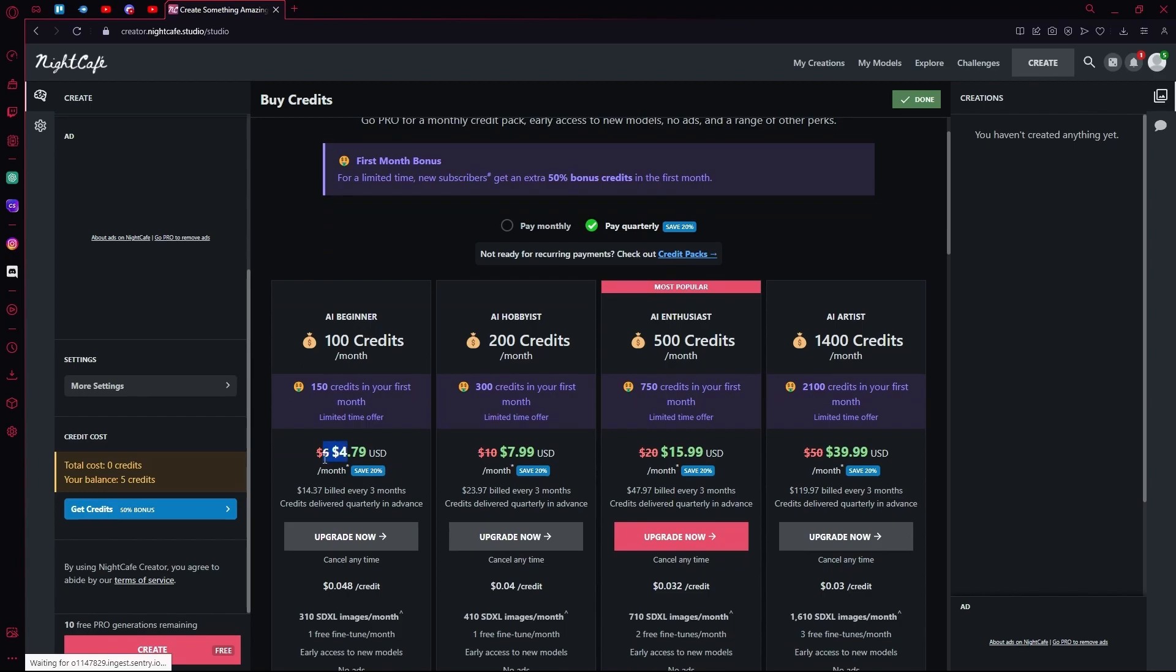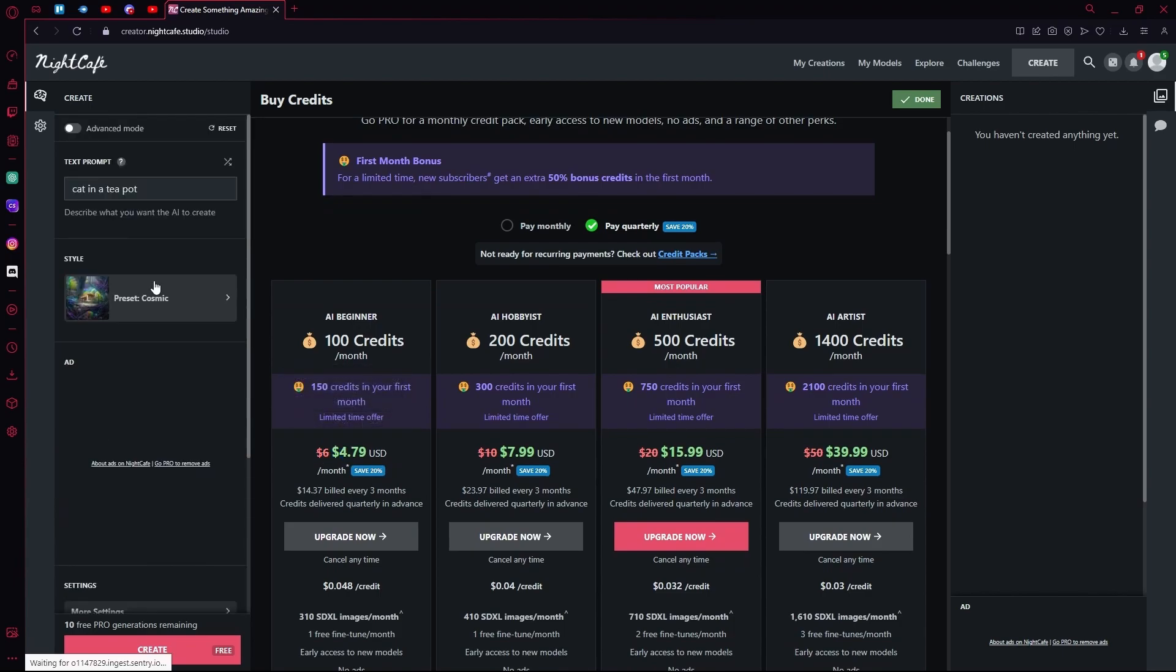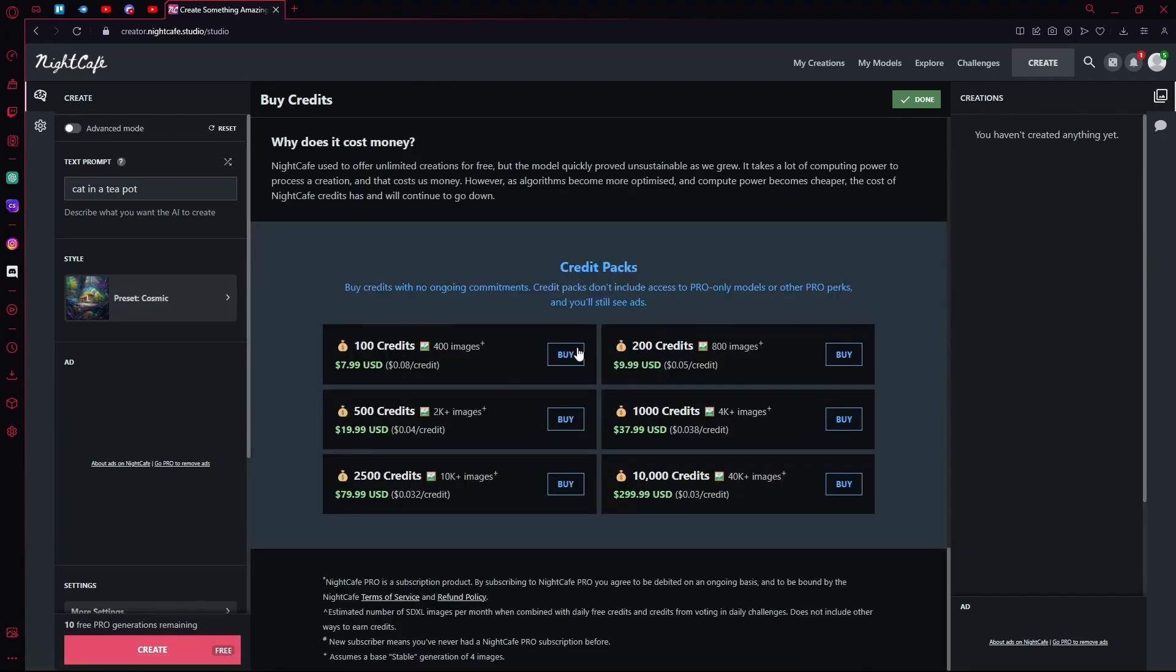If you don't want the recurrent payment plan, you can head over to their credit packs and just buy credits independently.